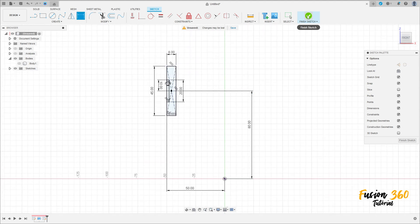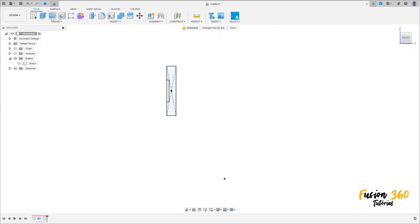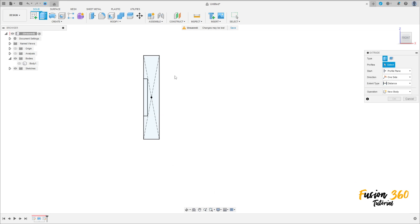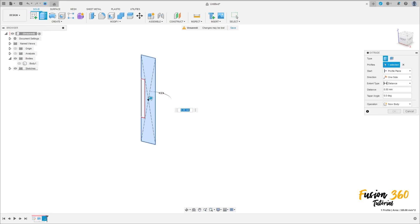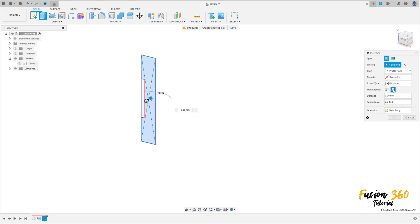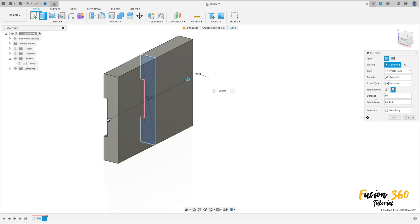Finish the sketch, go to extrude, select this profile here. The direction here is symmetric, measurement hole length, and the distance 60 millimeters. Operation: new body. Press okay.